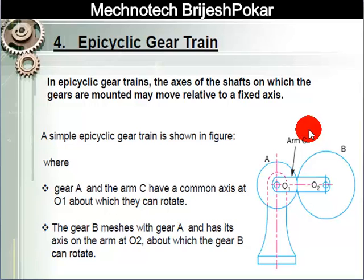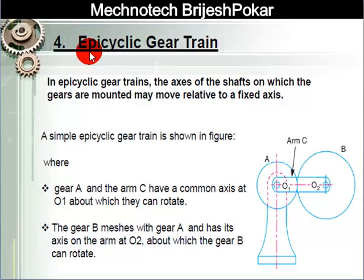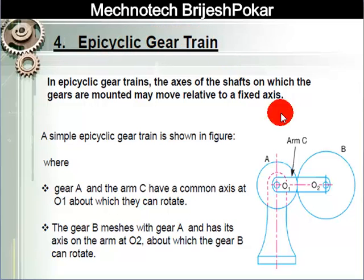Hello friends, welcome to Magnetitech YouTube channel. In this video we will discuss in detail about epicyclic gear train.